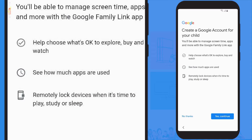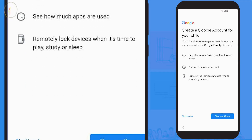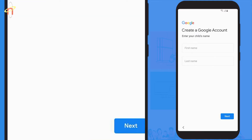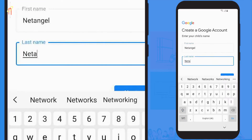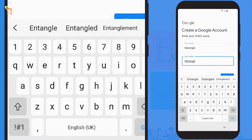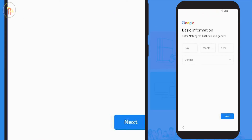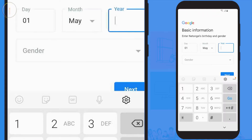By setting up the phone for the child, it'll help choose what's okay to explore, buy, and watch; see how much apps are used; and remotely lock devices when it's time to play, study, or sleep. Select 'Yes' to continue. Now enter your child's first and last name and select 'Go' to continue.